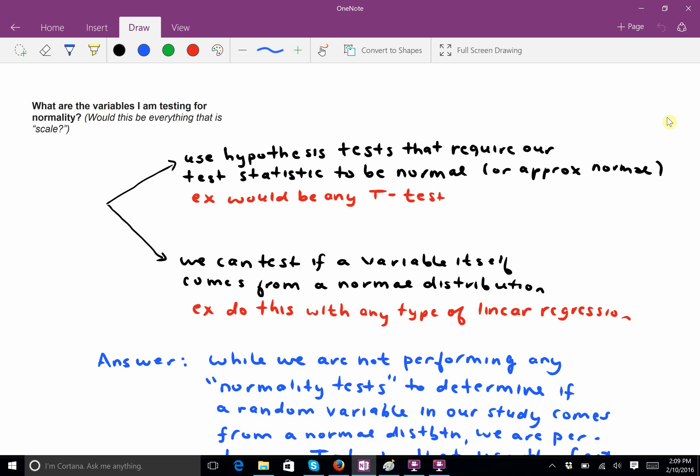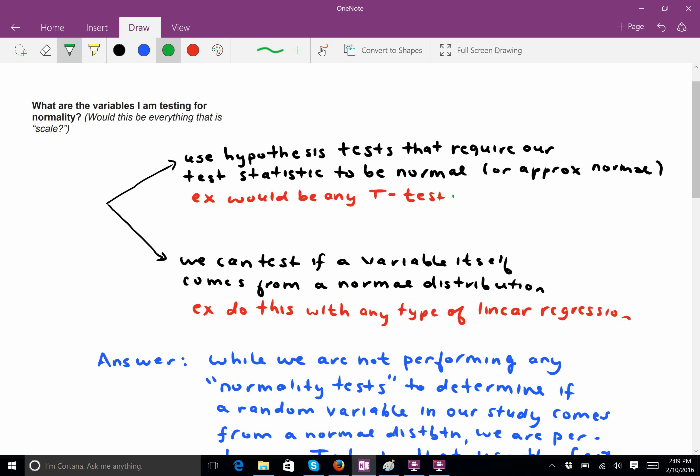And this is a little bit of a tricky question, because there's two ways to interpret it. So, on the one hand, we sometimes use hypothesis tests that require the test statistic to be normal, or approximately normal, and that would be something like a t-test. But that's not the normal usage of the word, a normality test.